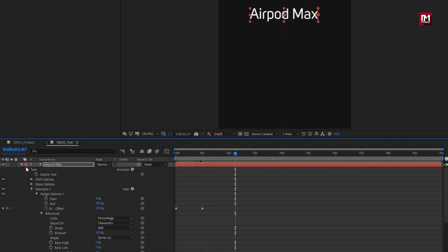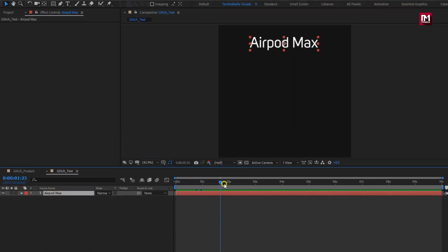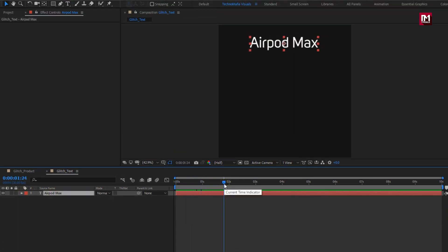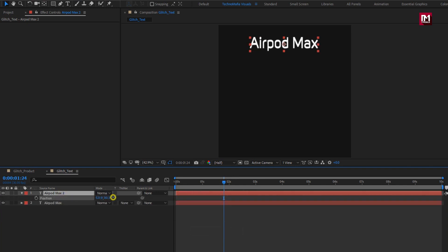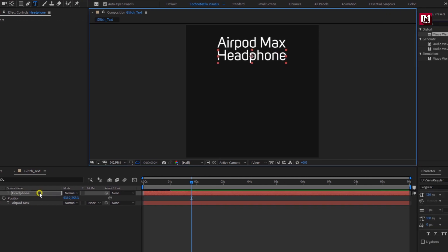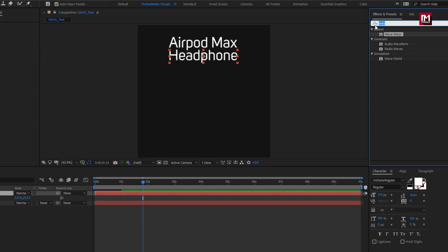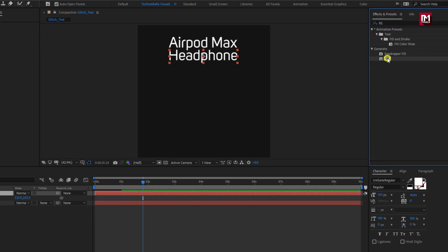Similarly, we need to add 8 to 9 text layers which include product descriptions. The best and easiest way is to create a duplicate and replace the text. Here you can change the color or add a Fill effect to the text layer to set the text color of your choice.